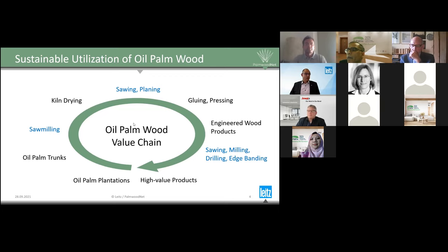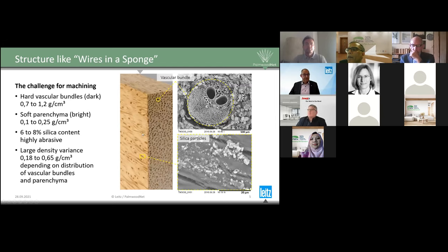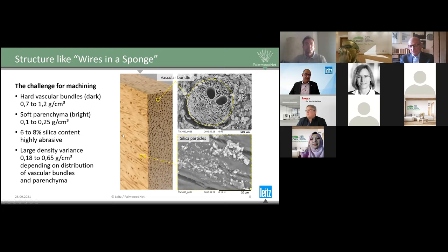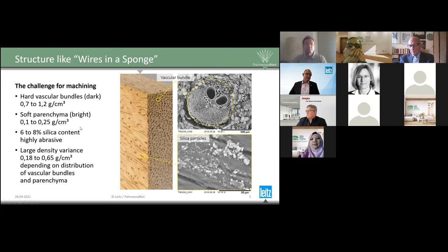What was the challenge for machining this material? The challenge is given in the structure of the material. We call this structure 'wires in a sponge' — we have hard vascular bundles embedded in a very soft palm timber matrix. This is a natural fiber-reinforced material. One aspect is cutting these hard fibers embedded in a very soft matrix, and the other challenge is the silica content of this material — hard abrasive silica particles inside that create high wear on the tools.